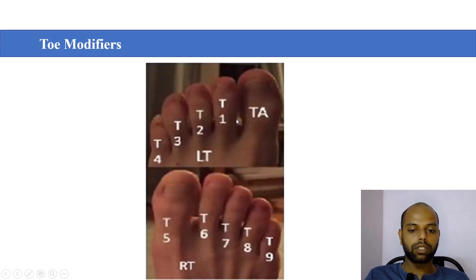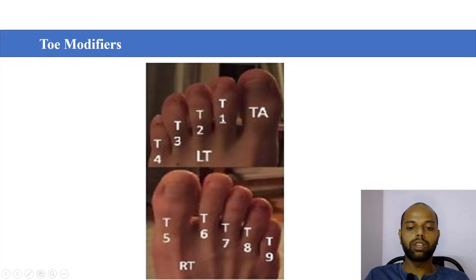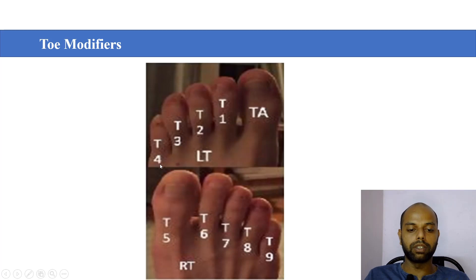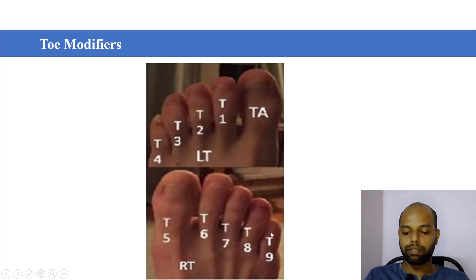Modifiers are used to indicate specific fingers or toes. For the left side: TA is for the big toe, T1 is for the index toe, T2 is for the middle toe, T3 is for the ring toe, and T4 is for the pinky toe. For the right side: T5 is for the big toe, T6 is for the index toe, T7 is for the middle toe, T8 is for the ring toe, and T9 is for the pinky toe.